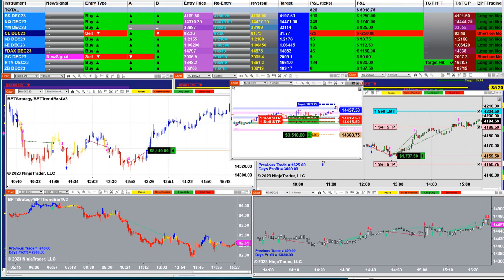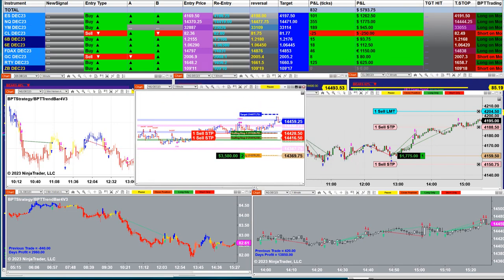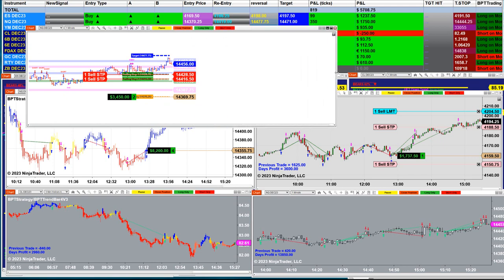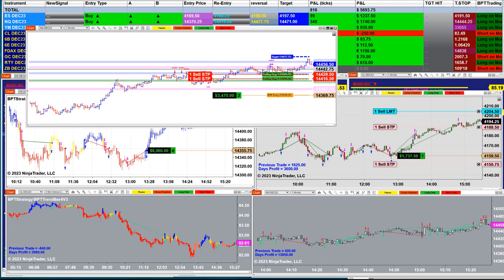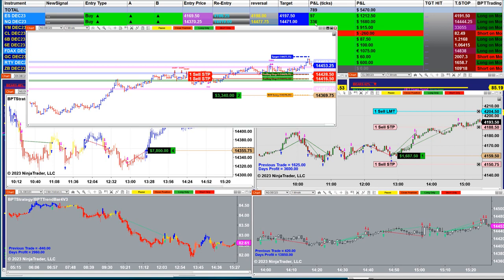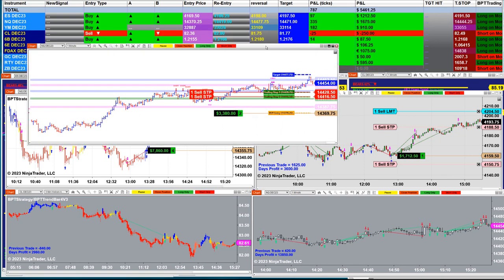This one here is an auto trade coming from the market analyzer. There are five different automated trades and this one here is from the last entry signal, not the whole day. This auto trade does not require any optimization — you just turn it on or turn it off as we see on the market analyzer. Based on one contract, there are 336 ticks in profit. I'm using two contracts so it is double the amount. The market analyzer is based on one contract.